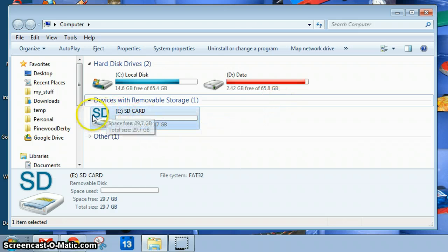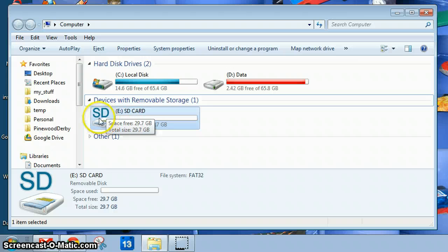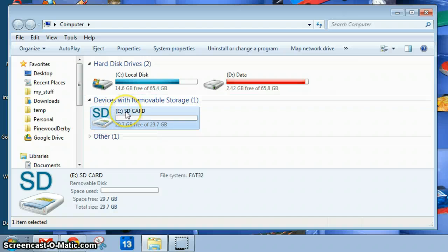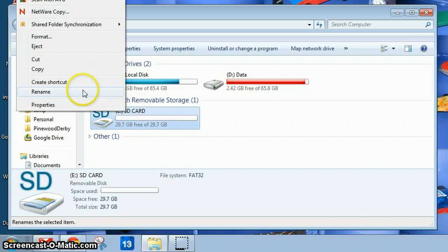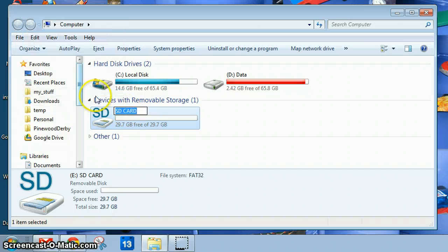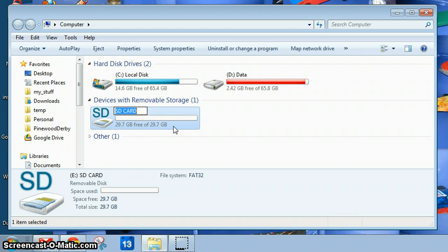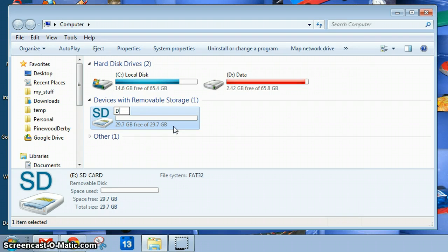To rename it, simply go to the storage device you want to rename, right-click on it, choose Rename, and as directed in the written instructions, rename it to DE Backup.